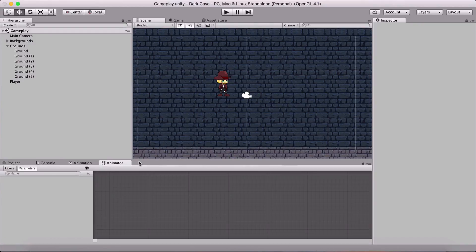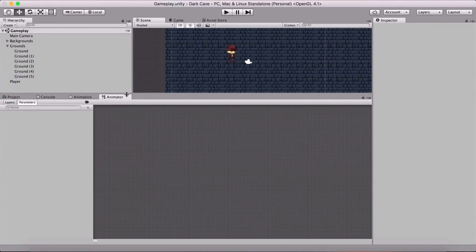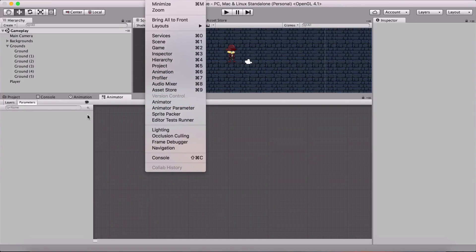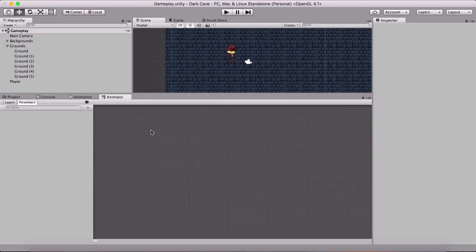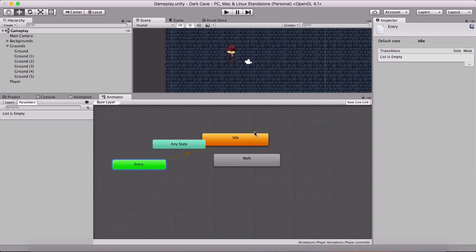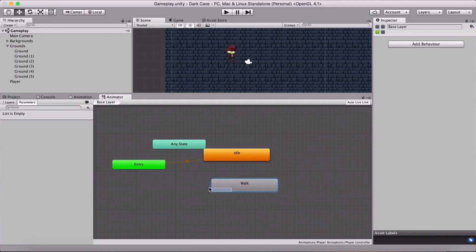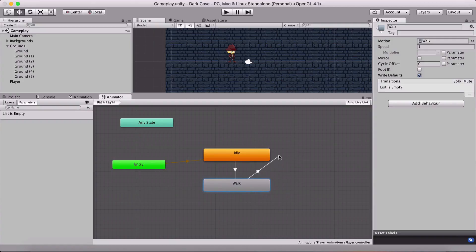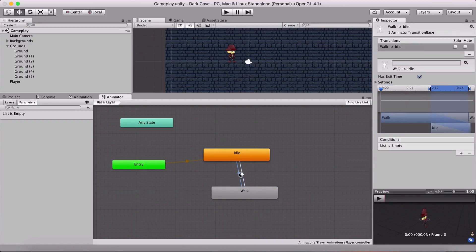Now we need to go into the Animator panel. If you don't have it, go under Window and then click on Animator — not Animation, Animator. With the player selected in the Animator panel, we can see his animations: idle and walk. We want to make transitions between the two — from idle to walk and from walk back to idle. Right-click on the idle animation, click 'Make Transition', and point to walk. Then right-click on walk, 'Make Transition', and point back to idle.